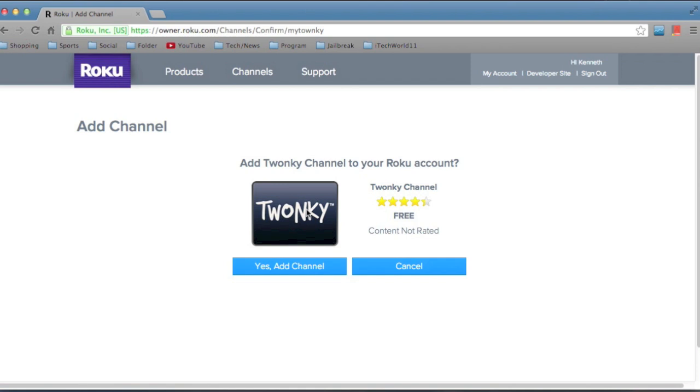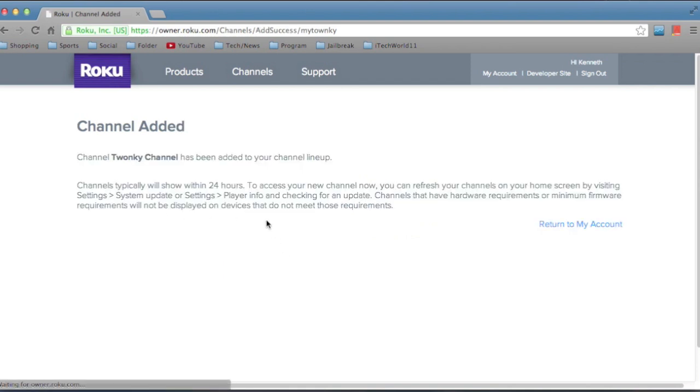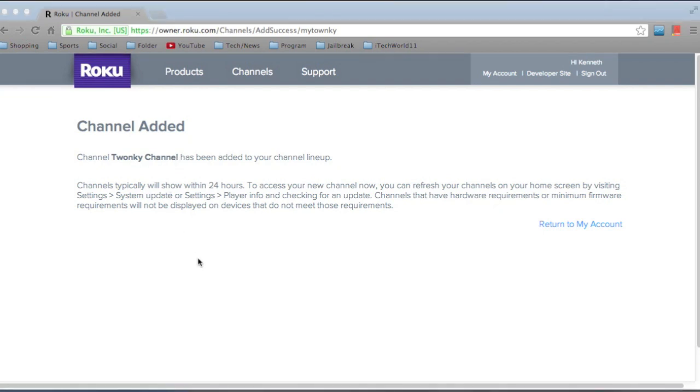So when you go back to your Roku, it may take a little while to refresh, so just go into the channel store and then go back to your home screen and it should refresh and it should be there.